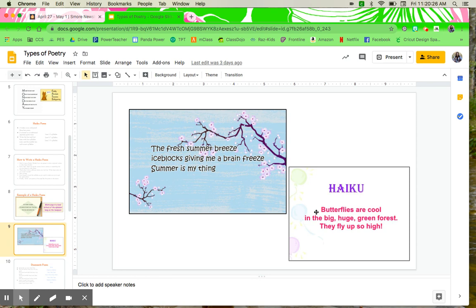And then our last haiku poem for today. Butterflies are cool in the big, huge green forest. They fly up so high.